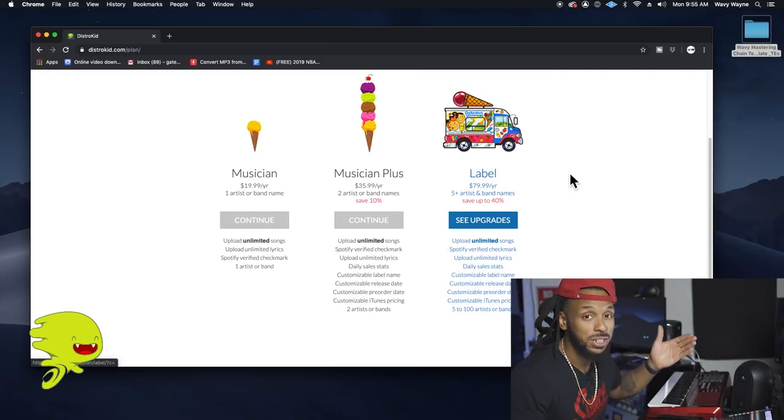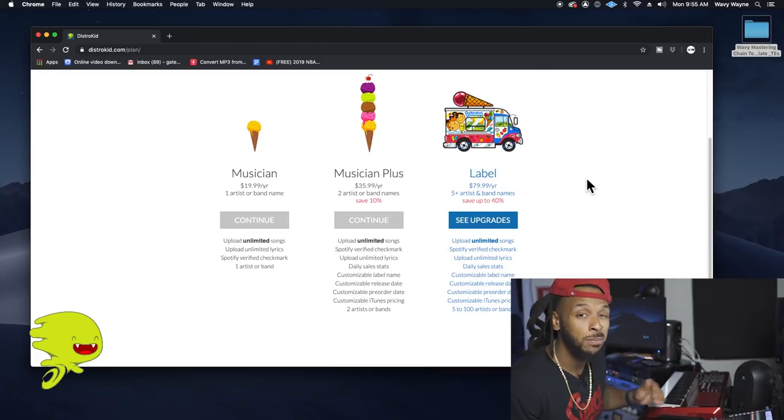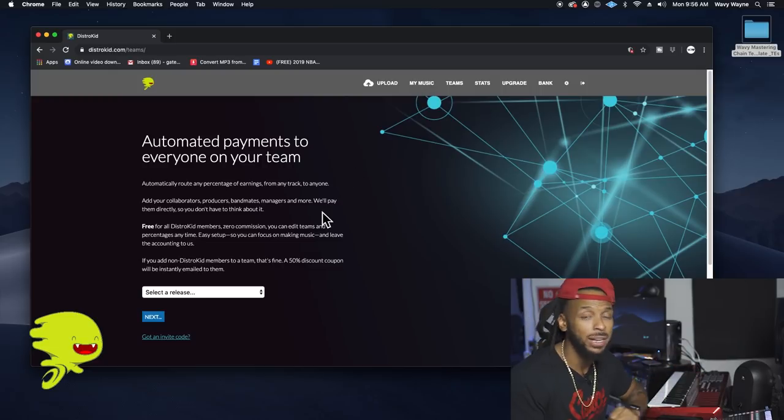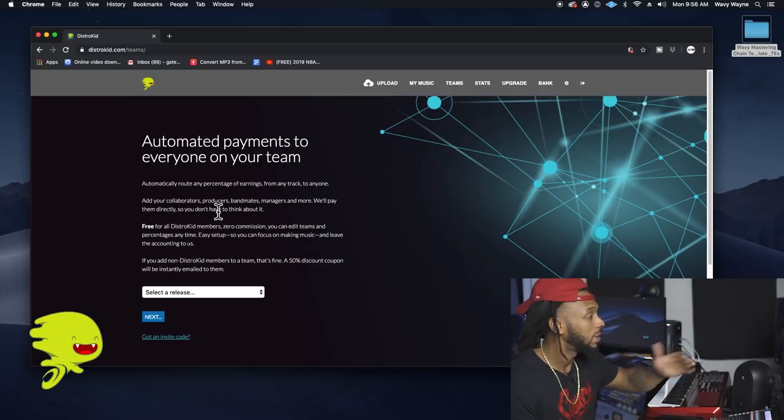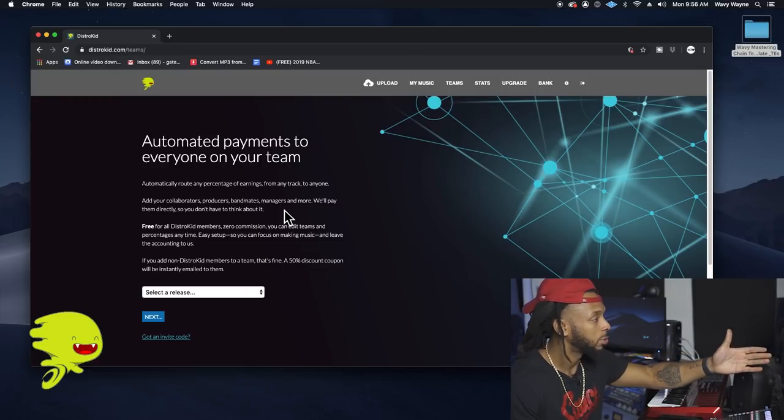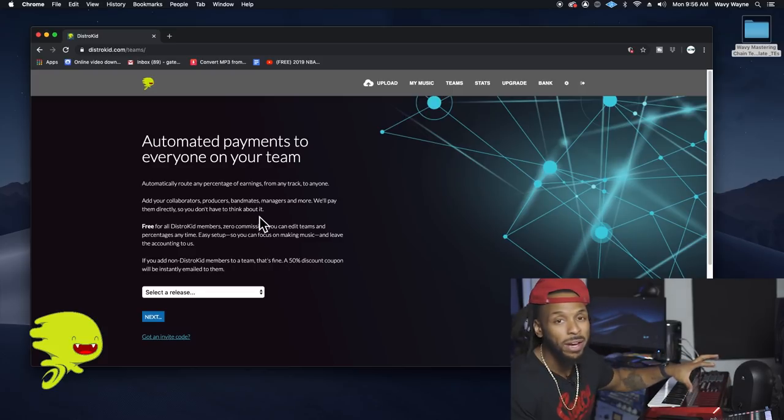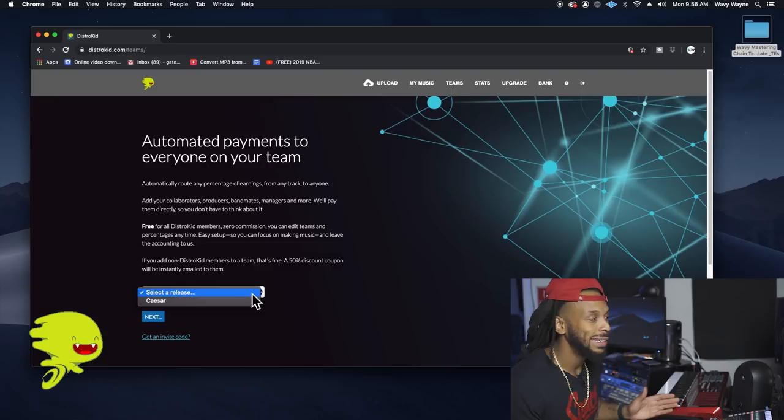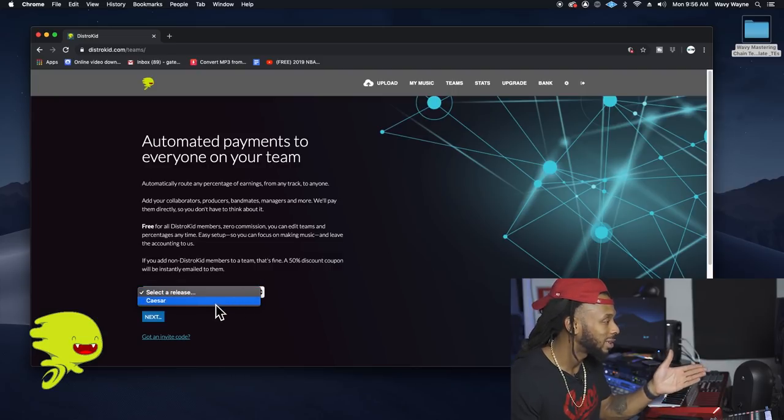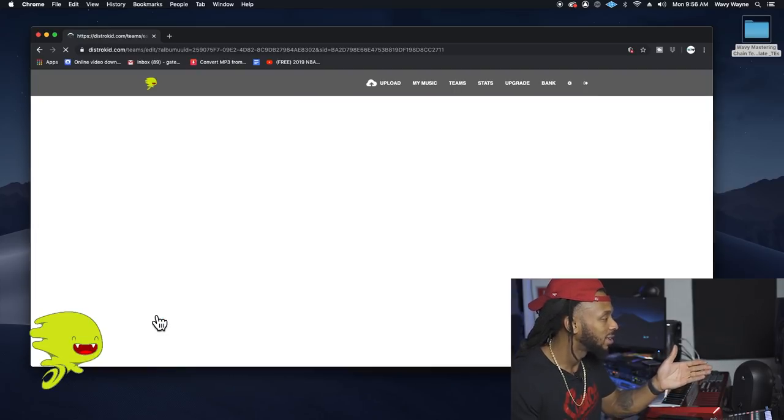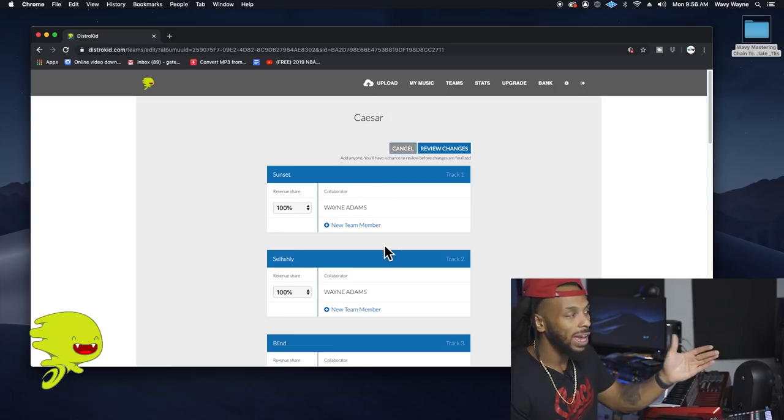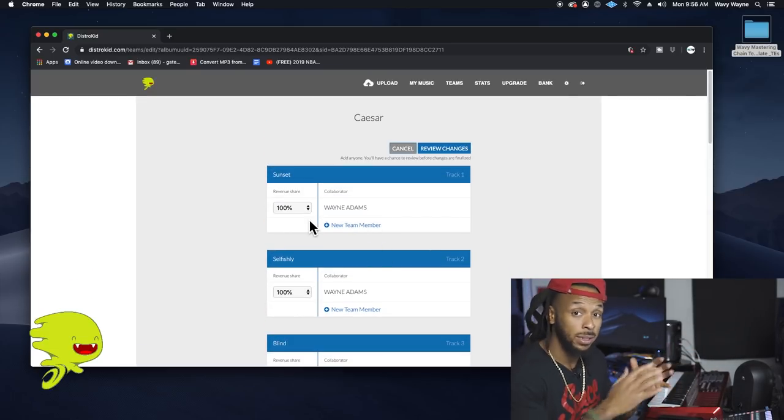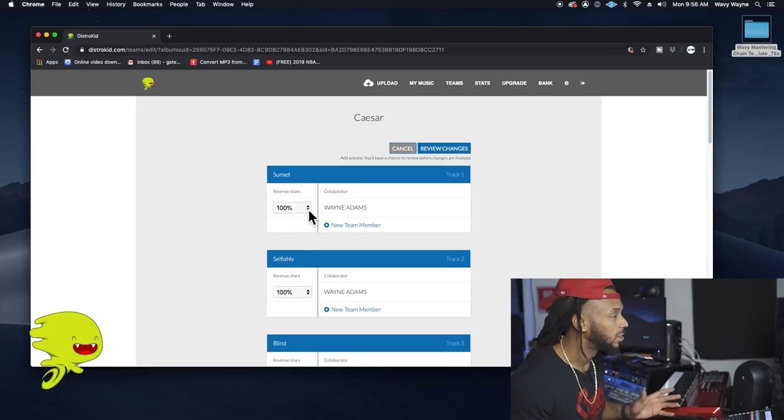Now they also have a Musician Plus program and even a label program for y'all independent label owners. They actually make it easy with the Teams feature to share the earnings with whoever collaborated on the record with you. Now that could be your band members, producers, manager, whoever it is. DistroKid will pay them directly so you don't have to do any accounting. It's as simple as choosing a project after you've released it. Hit next.